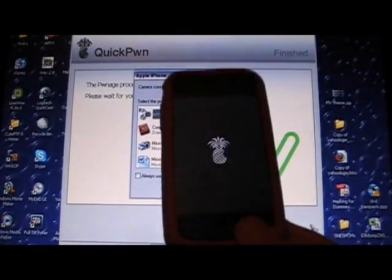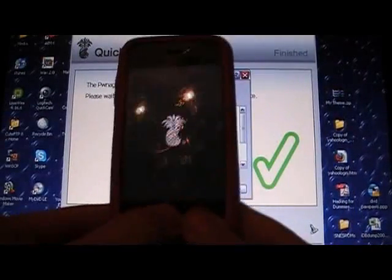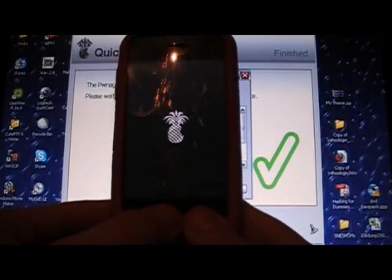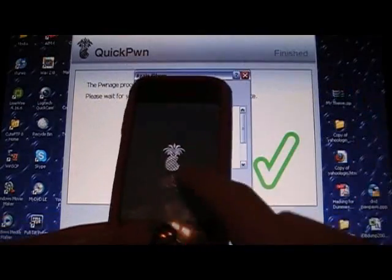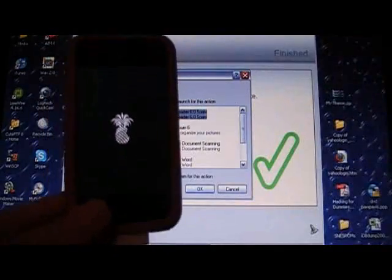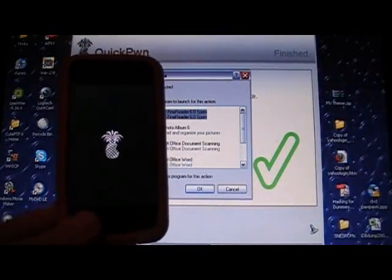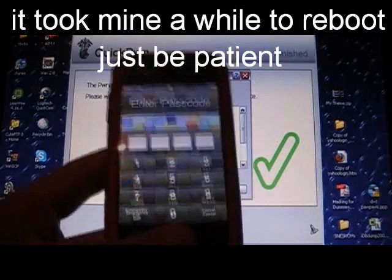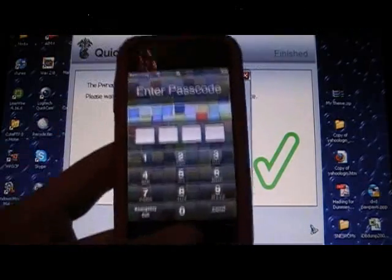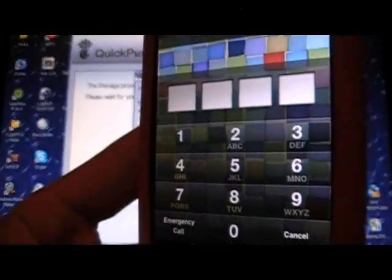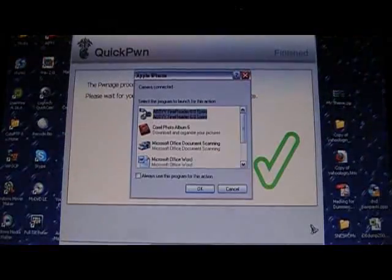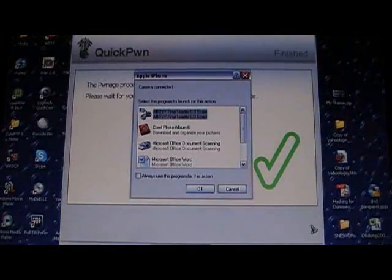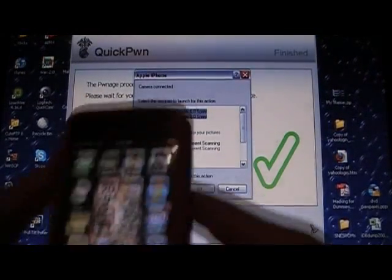And it should be rebooting. As you see, my computer's already read it, but it's still rebooting. But just be patient. After waiting forever, you see it rebooted and I have a password. Let me type that in. And there you go.